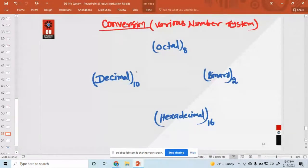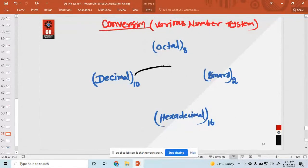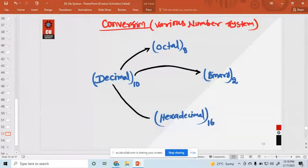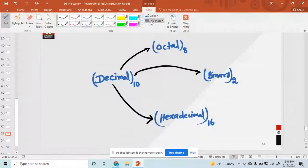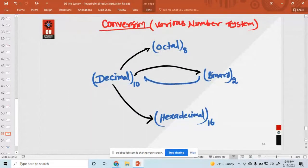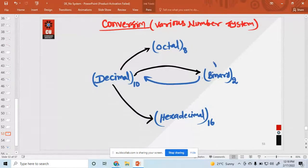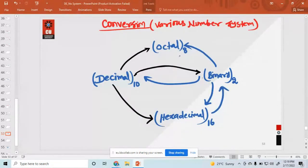You can convert directly. You can go decimal to binary, decimal to octal, or decimal to hexadecimal — all these possibilities are possible. Similarly, you can go back: binary to decimal, hexadecimal to decimal, octal to decimal. Or another way, binary to octal, binary to hexadecimal, hexadecimal to binary, or octal to binary.